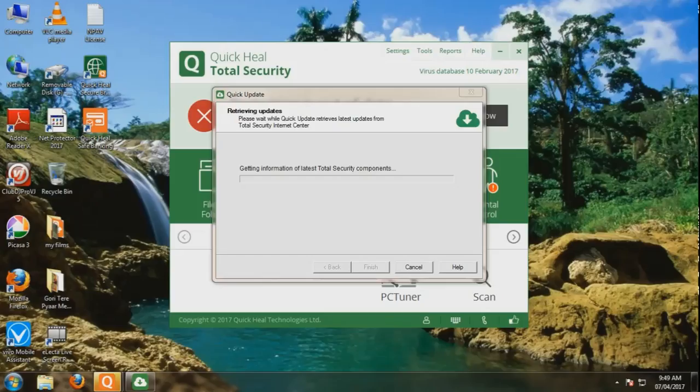You can also update this offline. I have added another video that you can check for the offline update. If you like the video, please like and share. Thank you for watching.